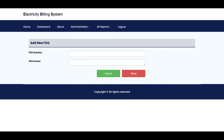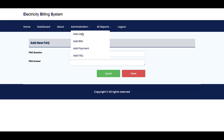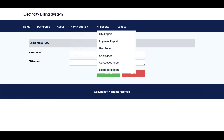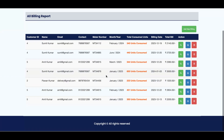This is the FAQ system, as I showed you on the home page. If you want to add any FAQ, you can add the question here and those questions will be displayed on the home page. This is the admin FAQ management form. Now let's go to the Reports section.